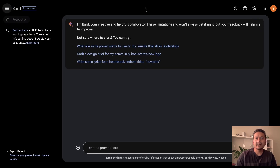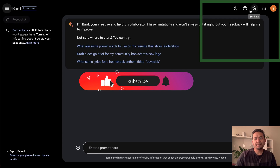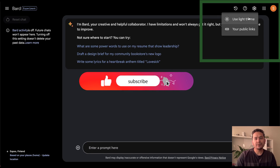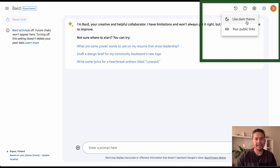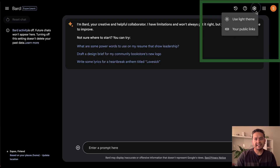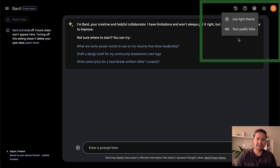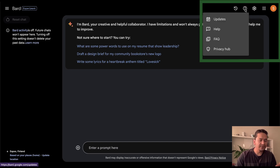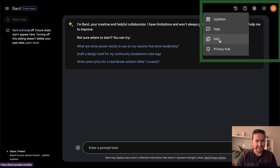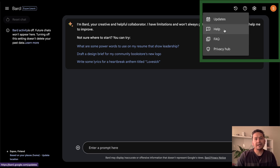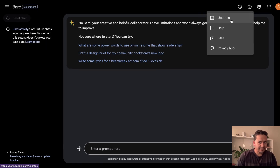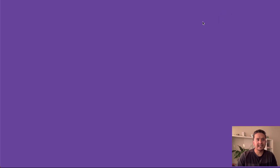In the top right corner, on the settings icon, you can use the light theme or the dark theme. There is also 'Your Public Links' showing whatever public links have been created. There is a question mark icon where you can see all the updates made by Google, plus a Help section, frequently asked questions, and privacy links. If you want to see updates, just click 'Updates'.